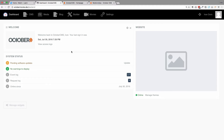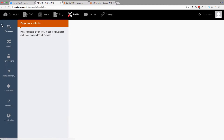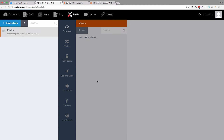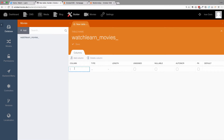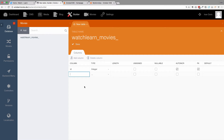First of all, let's create our genres model. We are going to go to Builder and then choose Movies. In Movies, we are going to add another database. That database is going to have an ID — it's going to be Integer, Auto-Incremented, and it's also our primary key. We add another column and that column is going to be Genre Title. It is going to be a String.